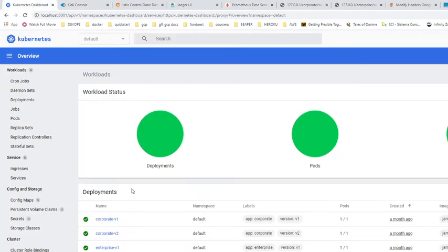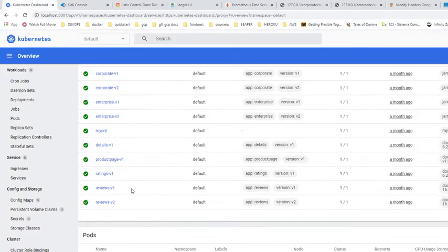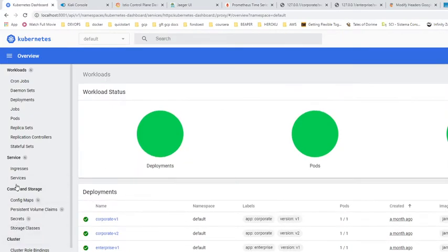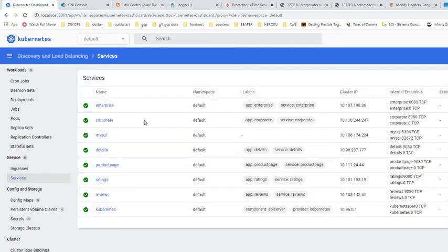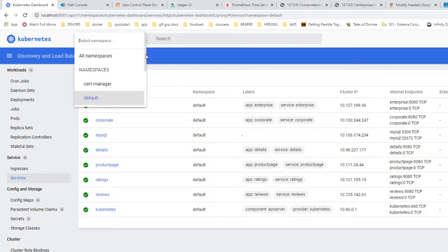I have a couple of applications deployed here. You can see the deployments and also the services. The services are deployed as cluster IP, so there's no external way of accessing them — no port, no ingress, no gateway. This is in the default namespace, so we're going to the Istio namespace.